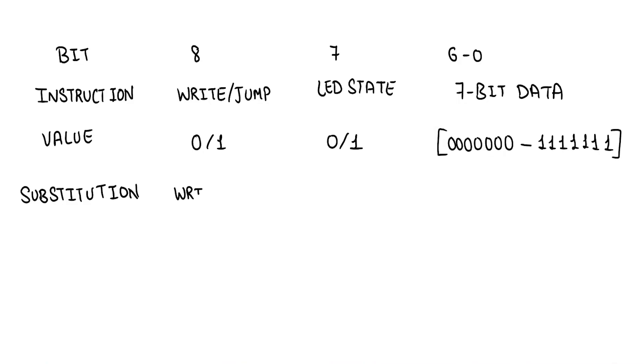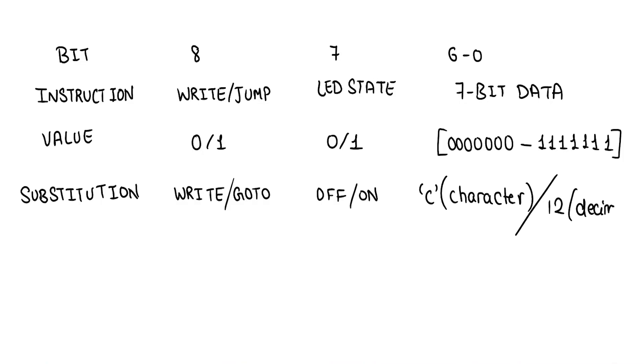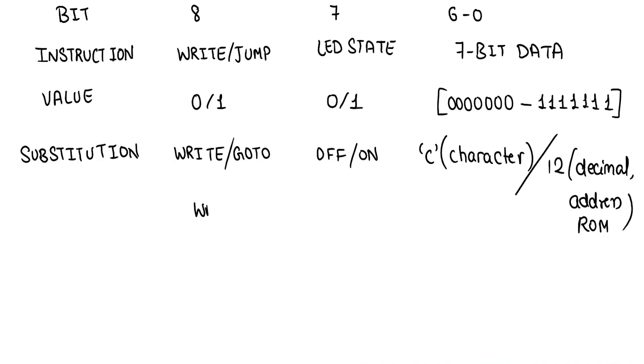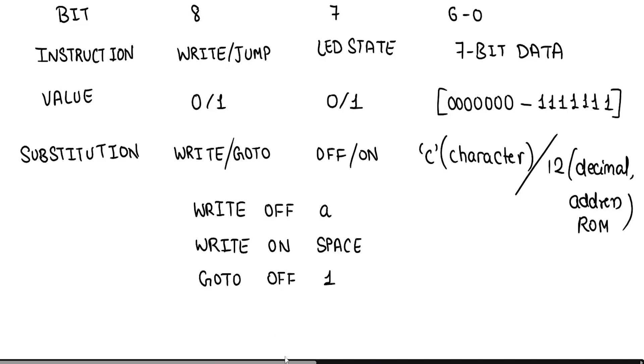But since we already know the instruction structure of a custom built machine, why don't we use easier to read mnemonics than use a program to translate the symbols into the machine codes. We can use these substitutions. Then, the program can be written in symbols, which is easier to program and understand.